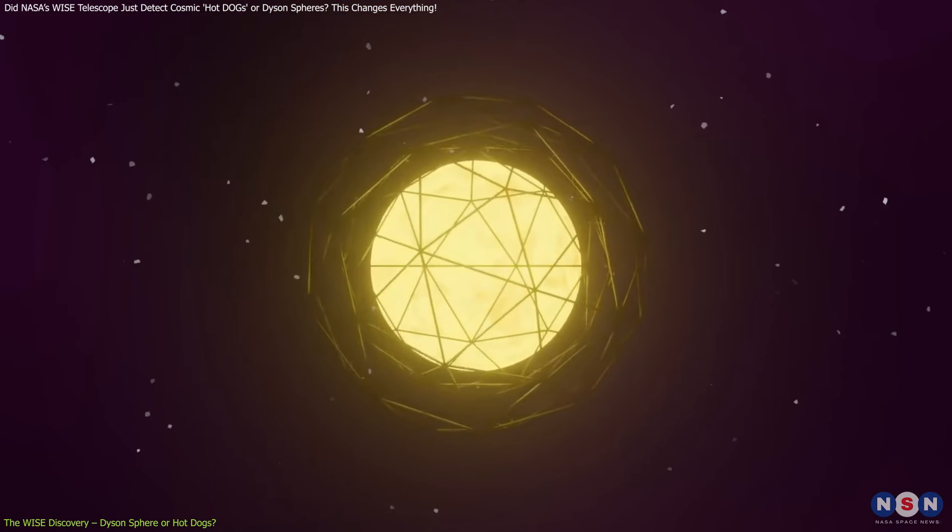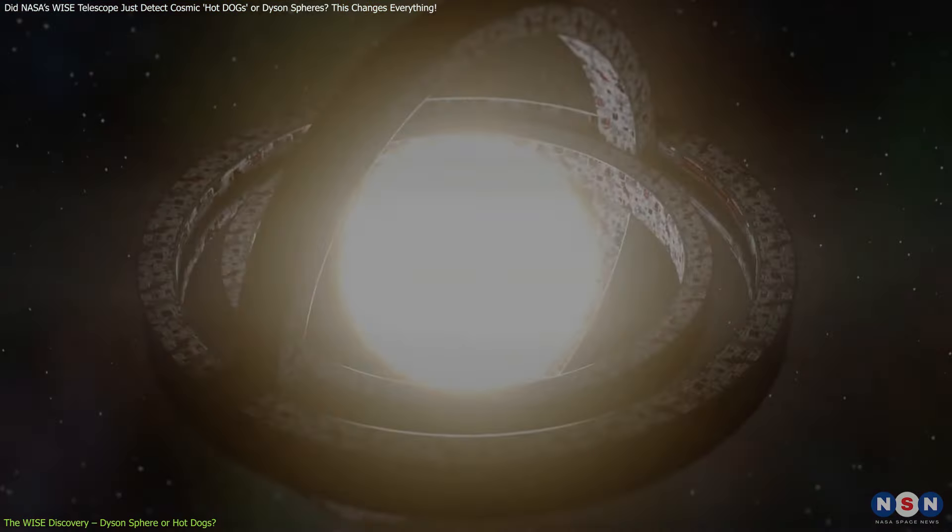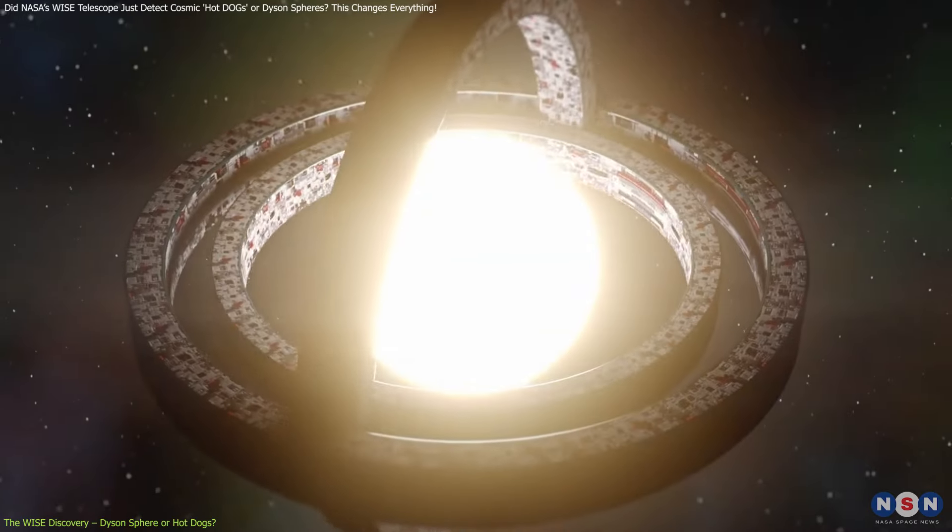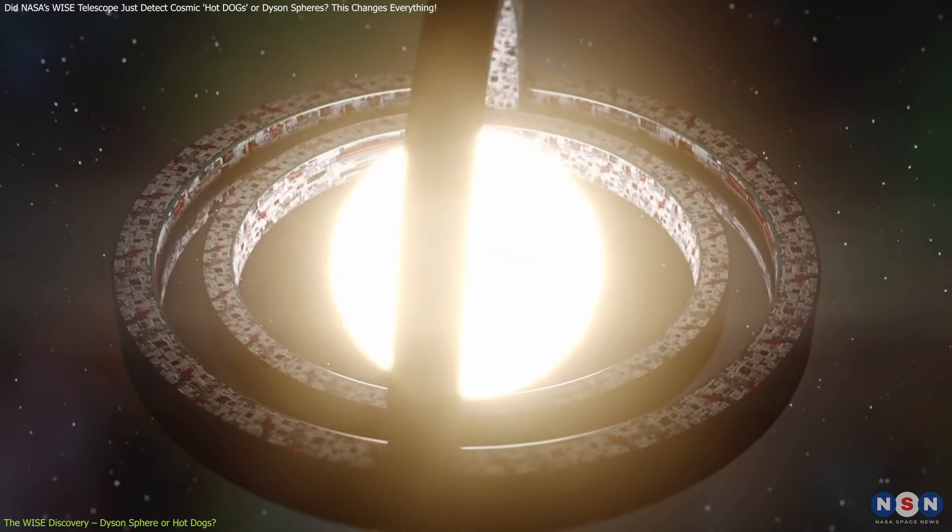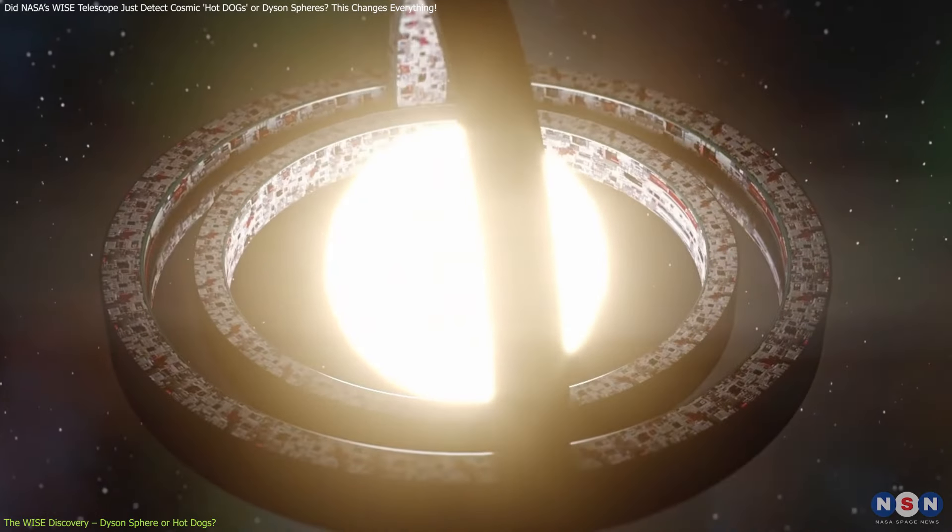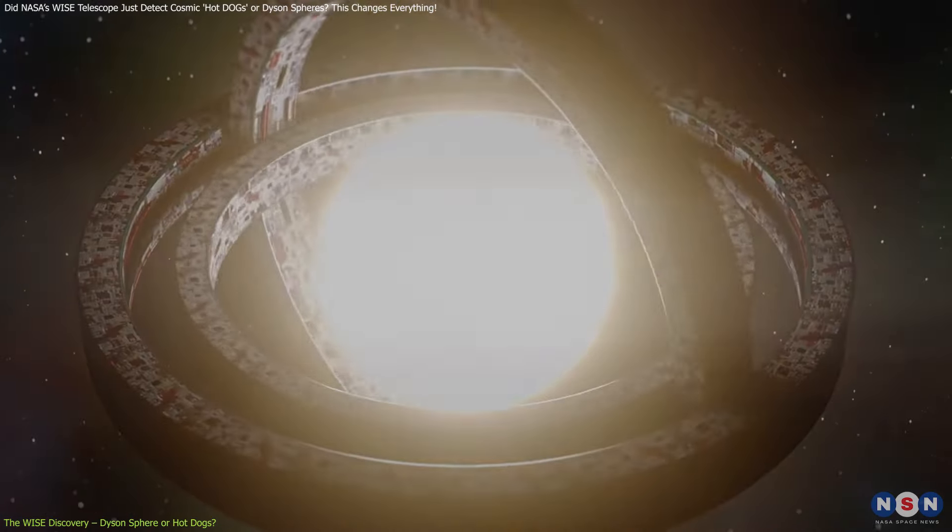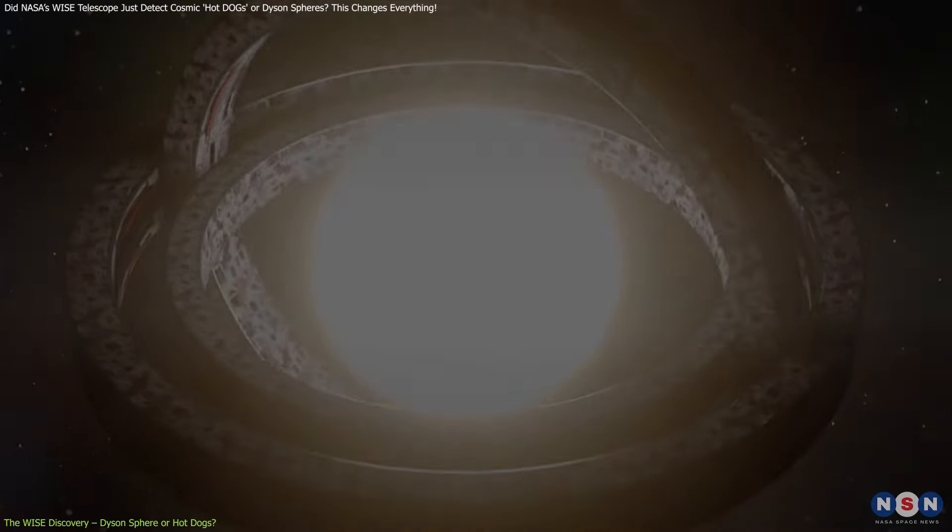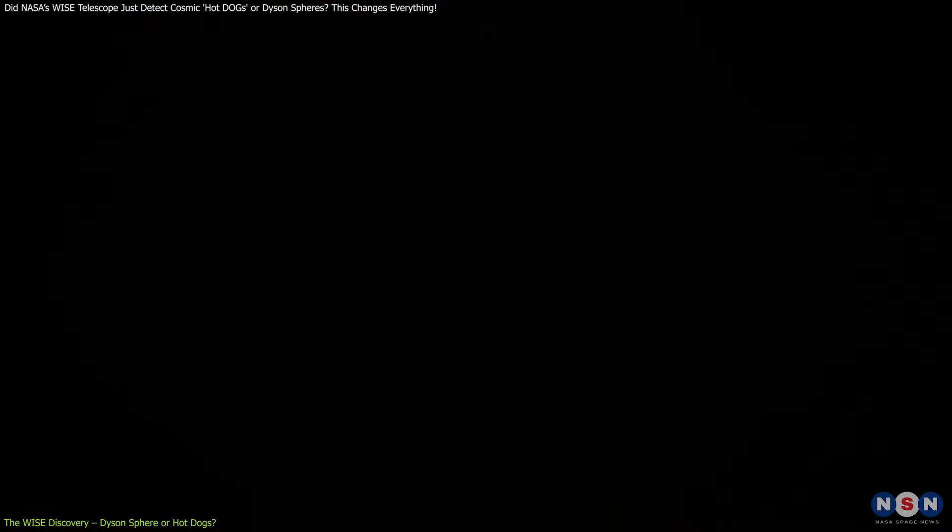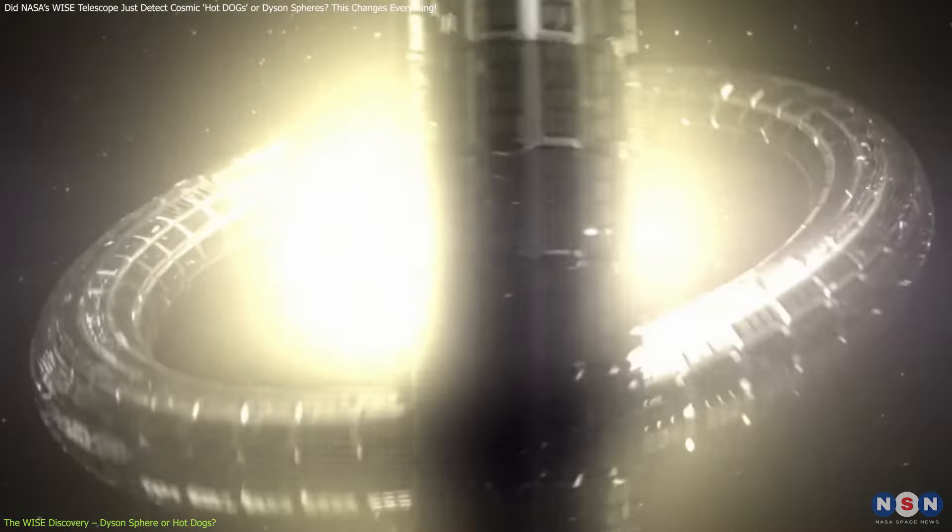Think about that for a second. A structure so massive it completely encircles a star, capturing all its energy output. It's like something straight out of science fiction, but the science behind it is natural.